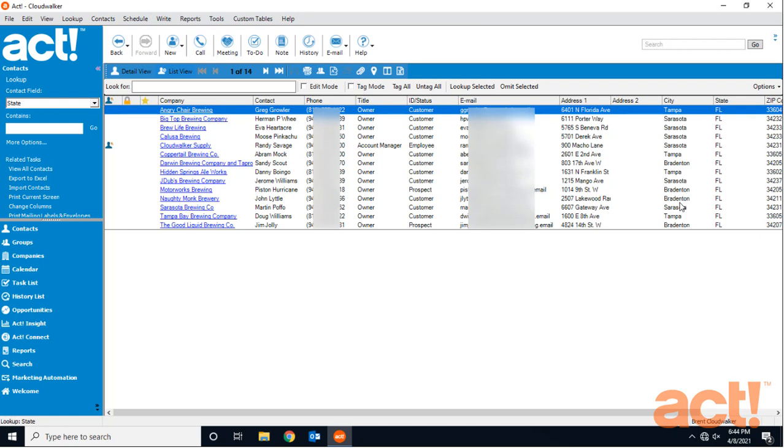Another search tool that we have is called the universal search. This looks through all of the information in our database rather than just a contact record. The universal search includes notes, activities, opportunities, and even attachments. We can then filter the results to narrow our search if needed.